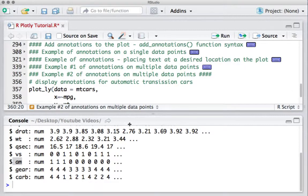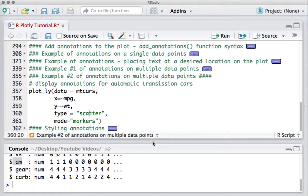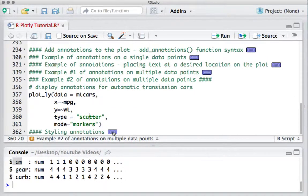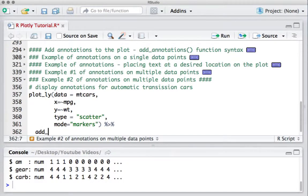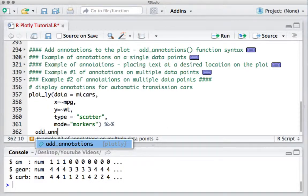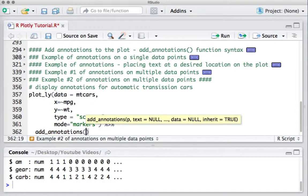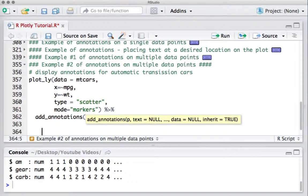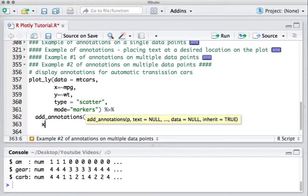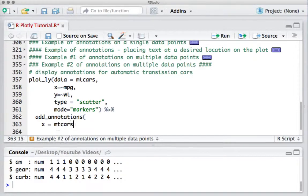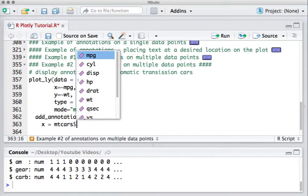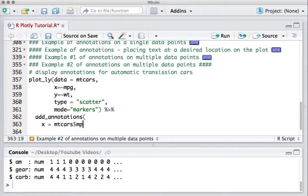So we'll start with the pipe operator and we'll say add_annotations. Now we have to define the x coordinate. We'll say x equals mtcars dollar miles per gallon, that's the column variable.